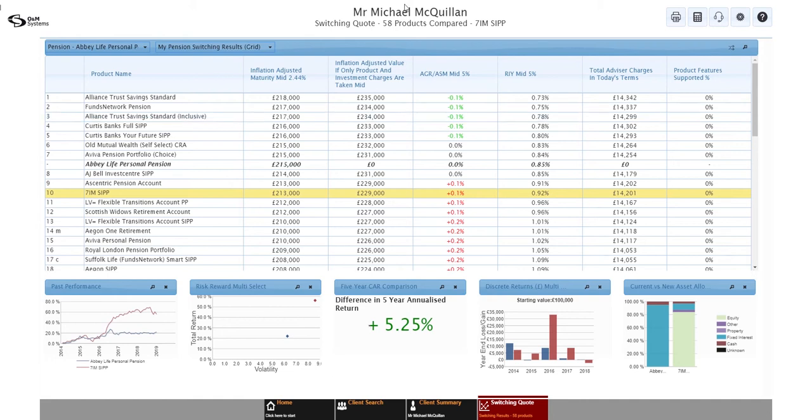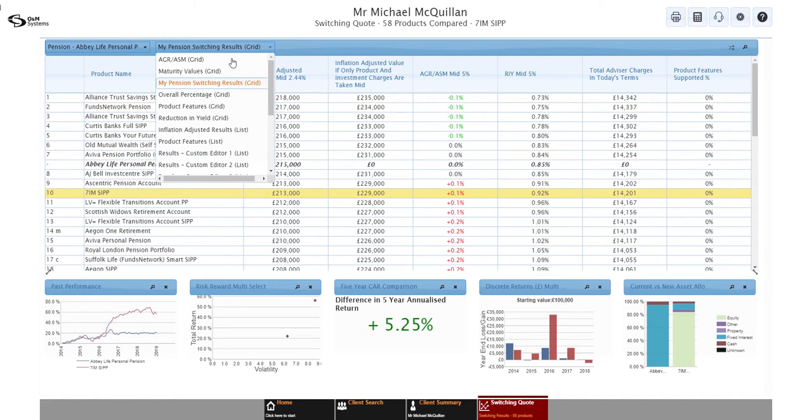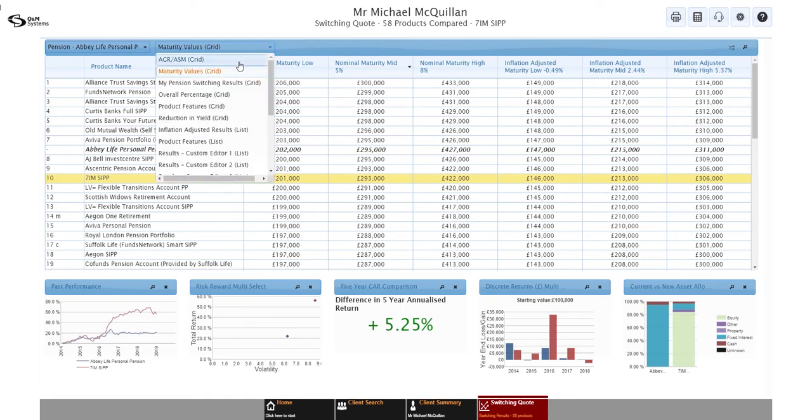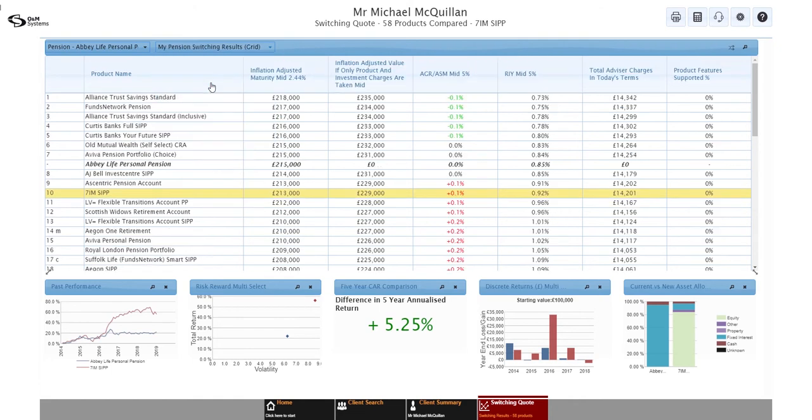If you want to look at some different results, you can simply change them under here. So if I want to look at the maturity values at low, mid and high, the nominal values, inflation adjusted, all those things, you can adjust that easily. Just pick a different one in that list. Probably the other thing you're going to want to do is generate a report. So we've got a report icon at the top here. Simply click on that.